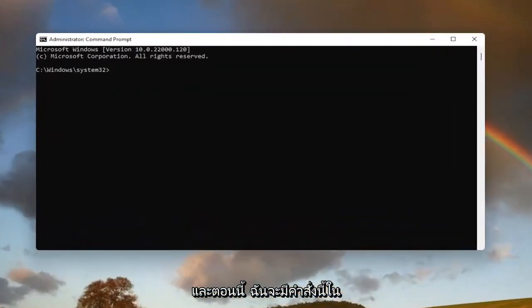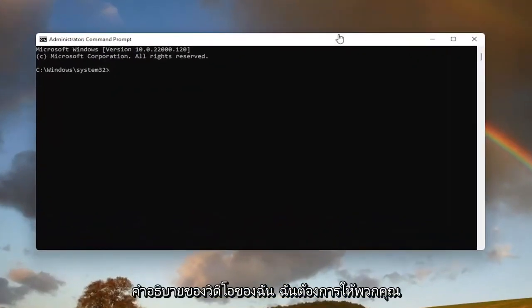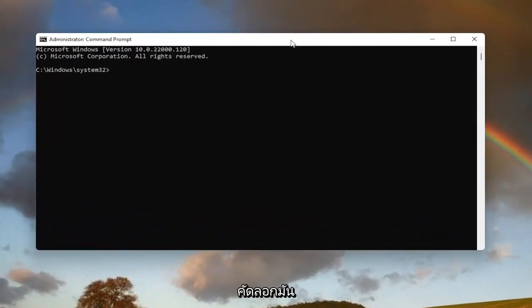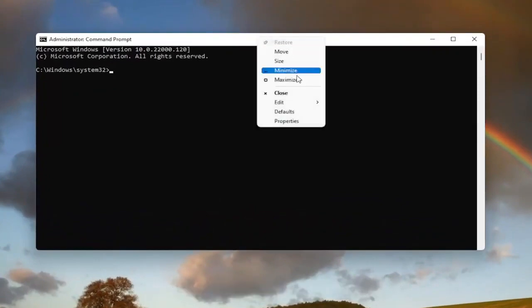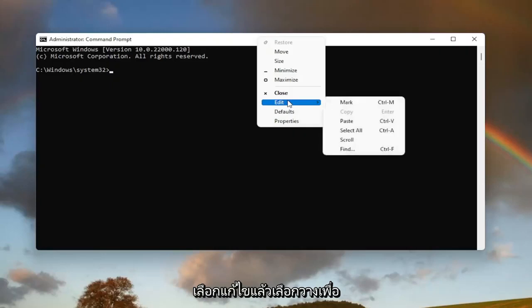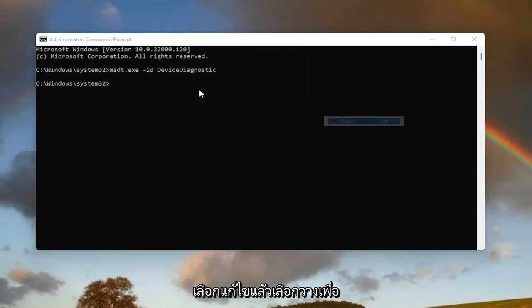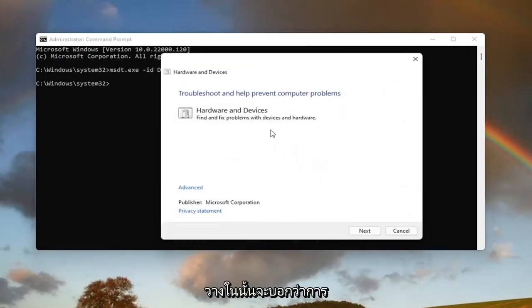Now I will have this command in the description of my video guys. I want you guys to copy it, and then go up to the top bar of the Command Prompt window here, right-click on it, select Edit, and then select Paste to paste it in.